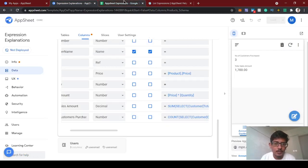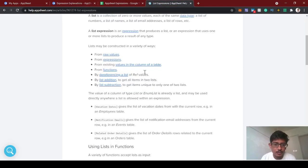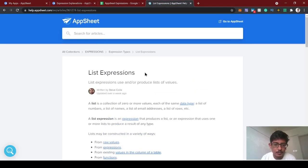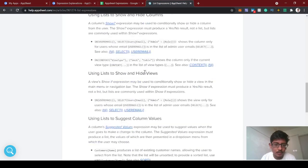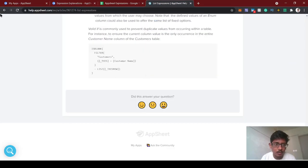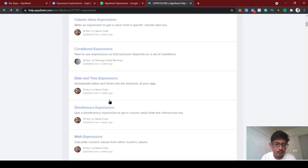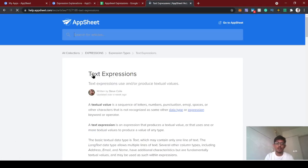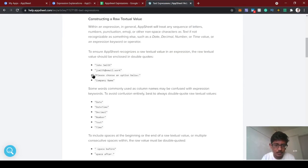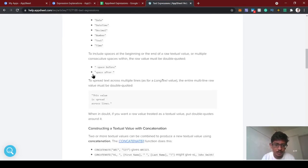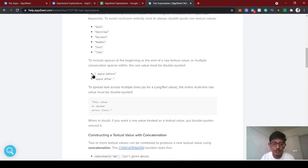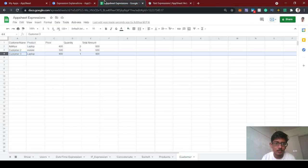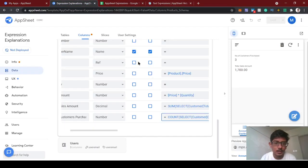Thanks for watching! If you like this video please subscribe. In our next video we'll look at text expressions — concatenate and other steps using text expressions, including how to find email. Thanks for watching!